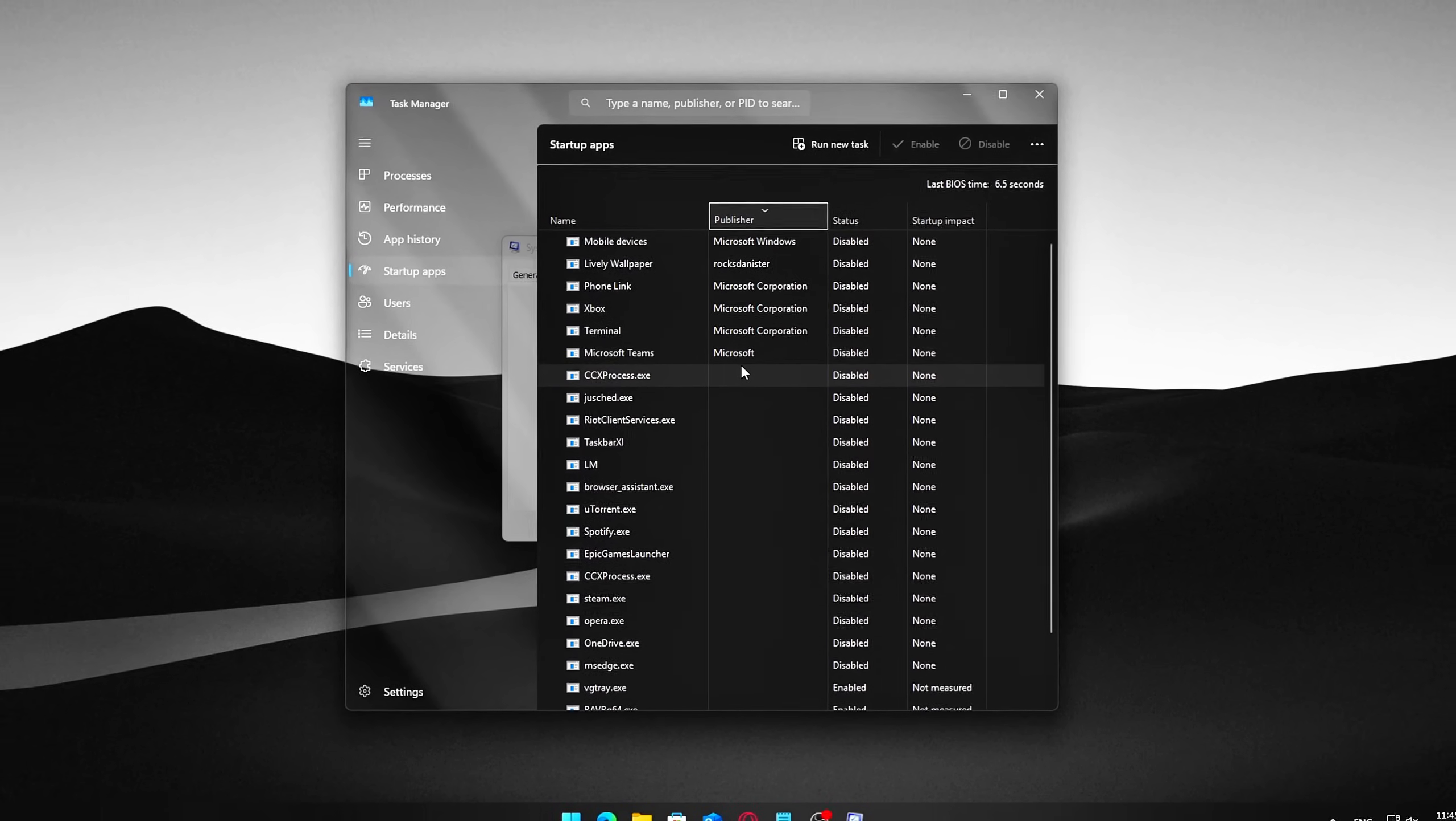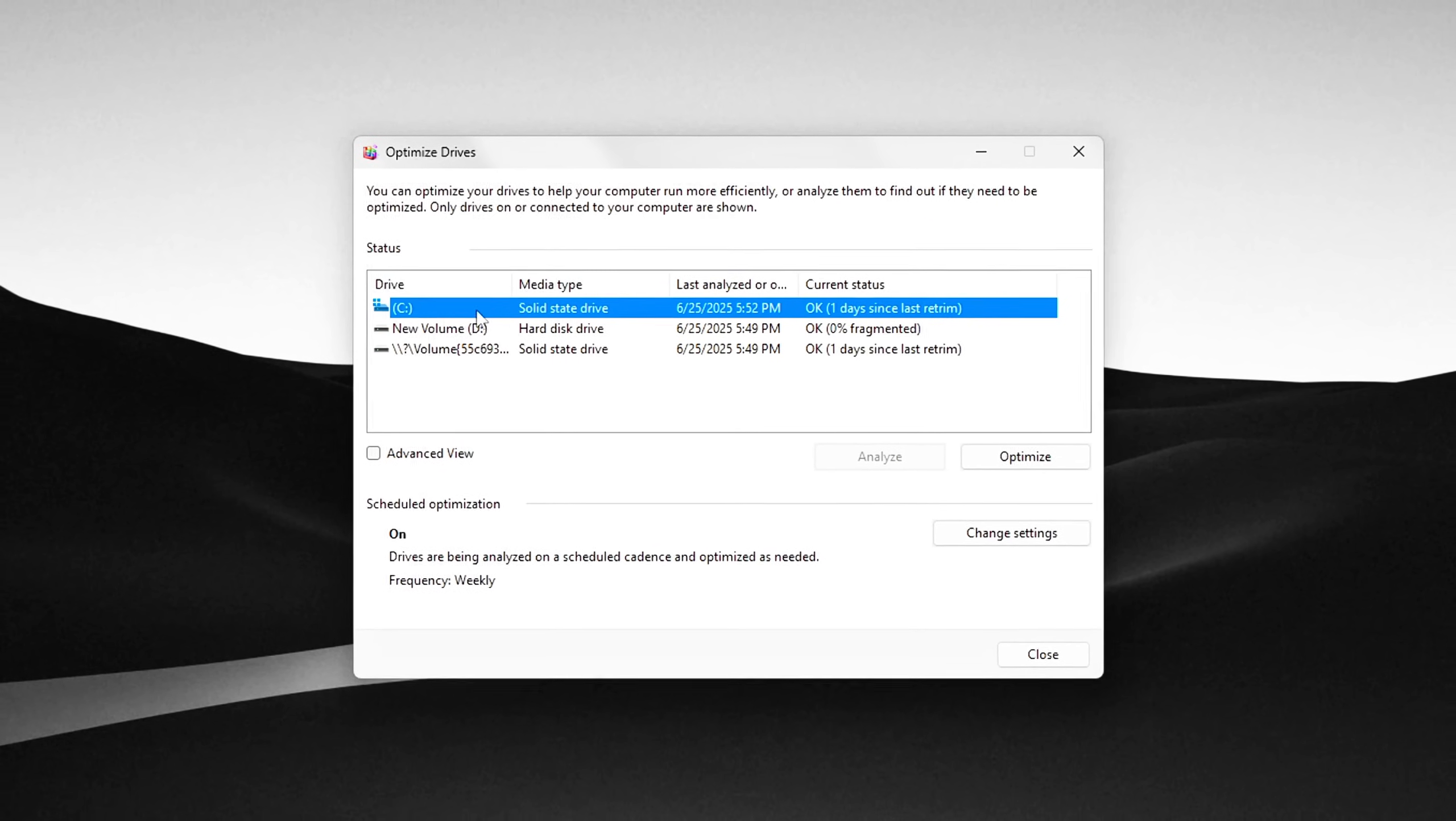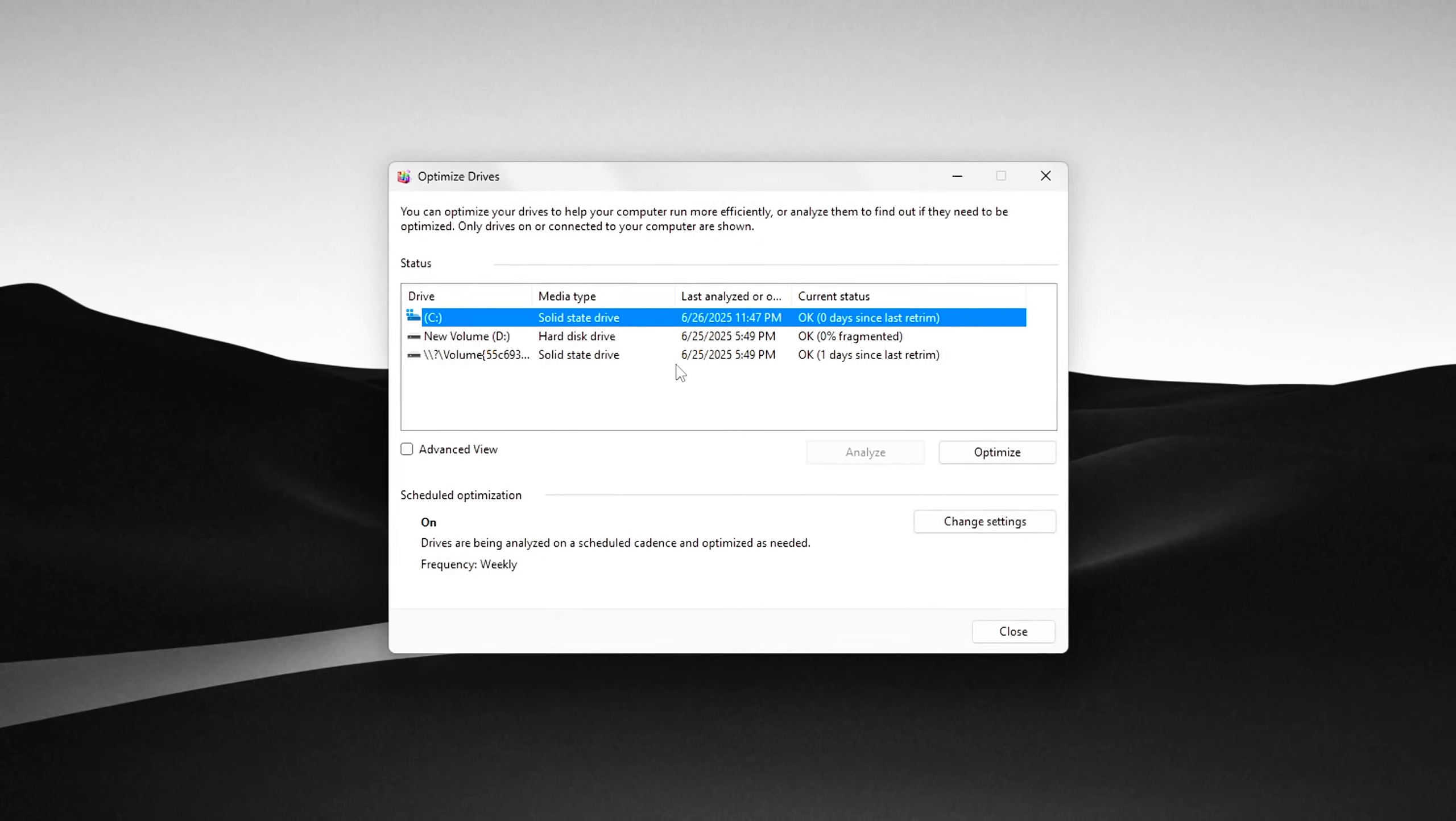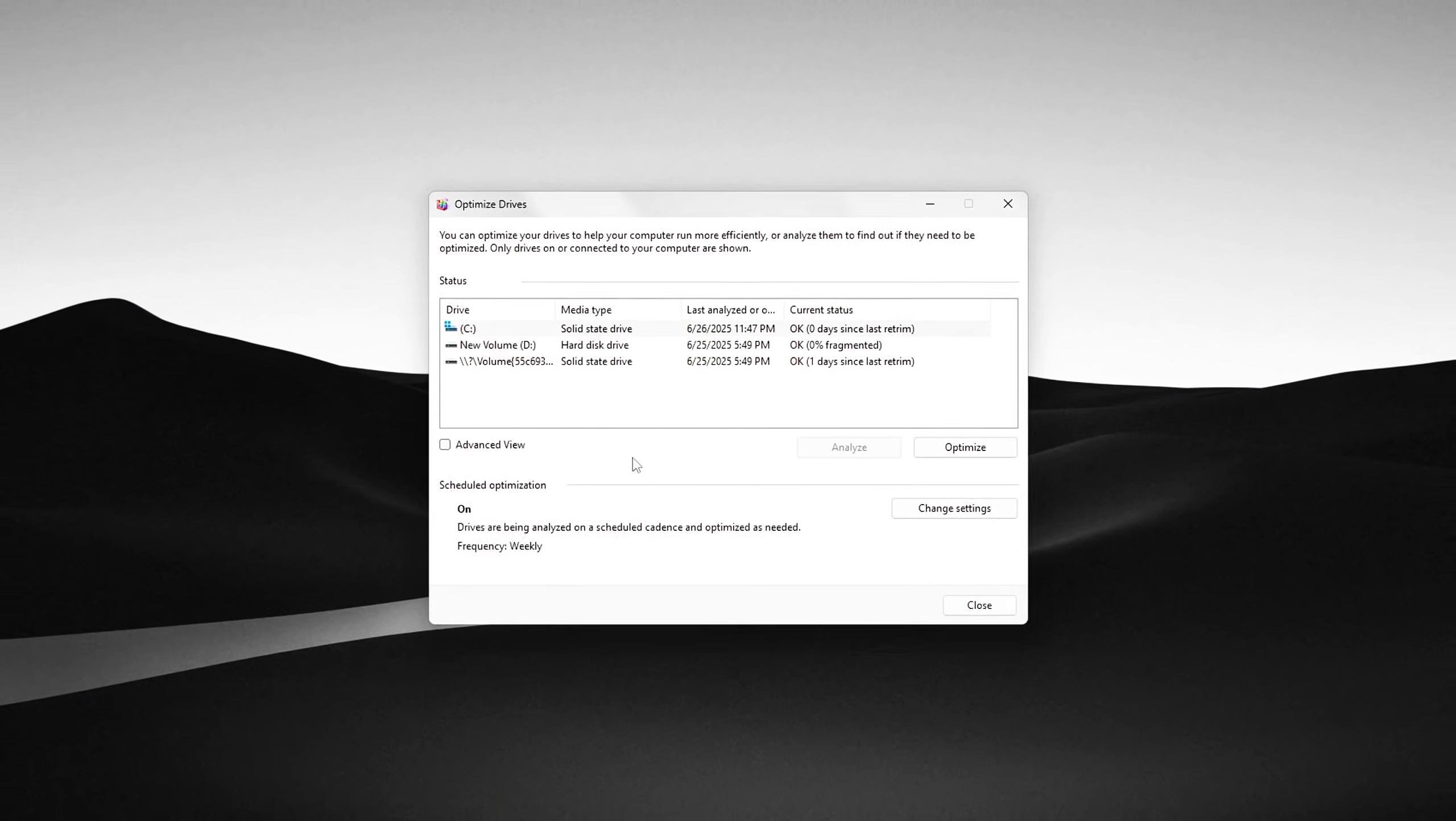Step 4. Optimize and Defragment your Drive for better performance. If you're using a traditional hard disk drive, HDD, fragmentation can cause your PC to slow down noticeably over time. Fragmentation happens when files are scattered across different parts of the drive, making it take longer for your system to read and write data. Here's how to fix that by optimizing and defragmenting your drive.